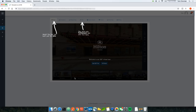What's also great about themes is that if a client decides to change their logo or colors, you don't have to go into each individual tour to update those things. Instead, you update the theme once and click Apply — it applies to all your tours at once.